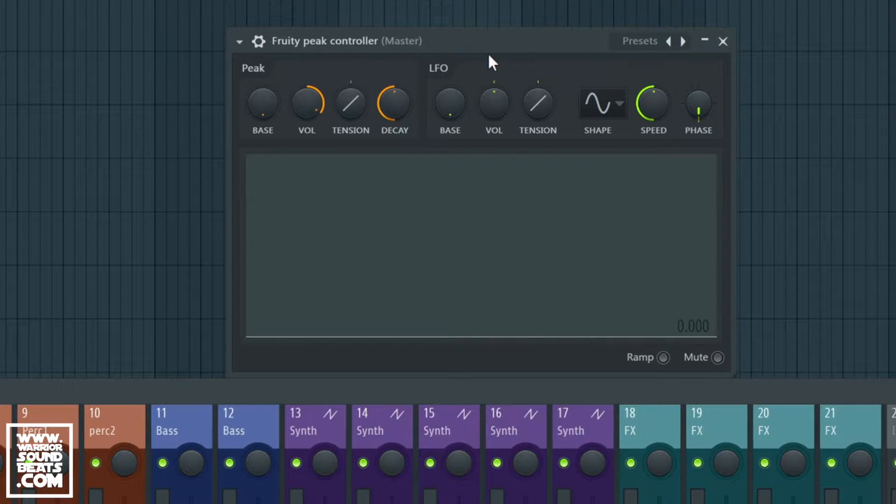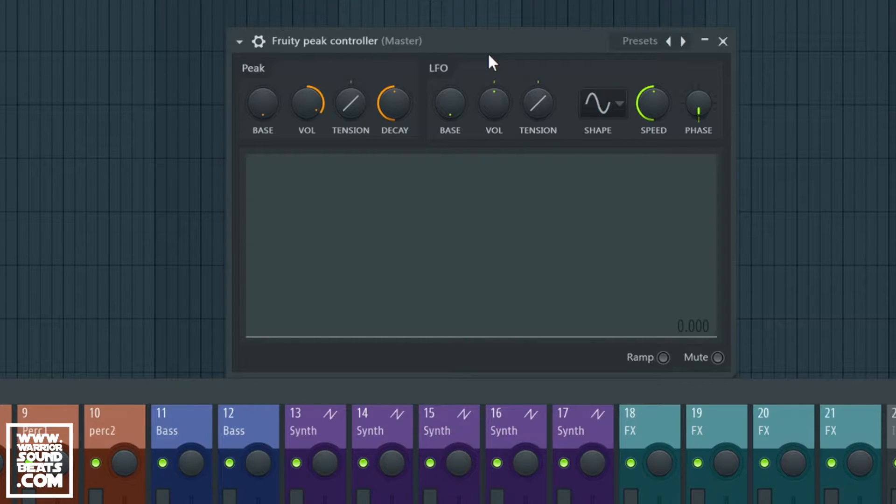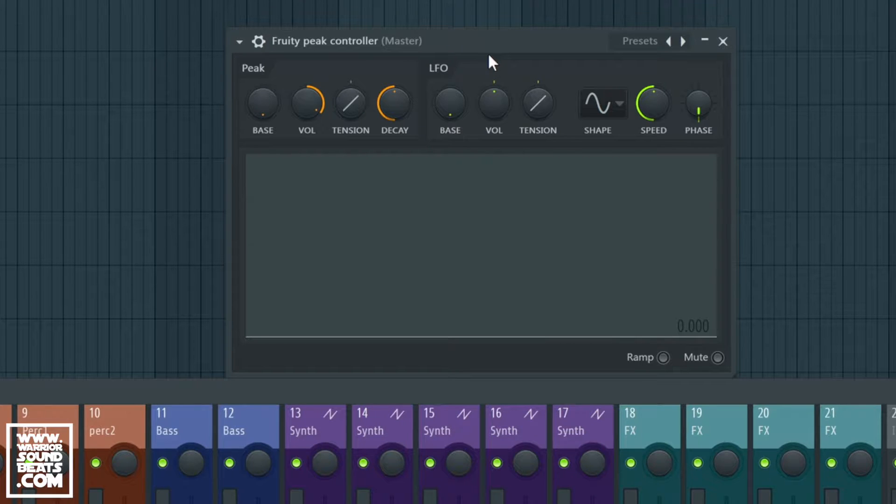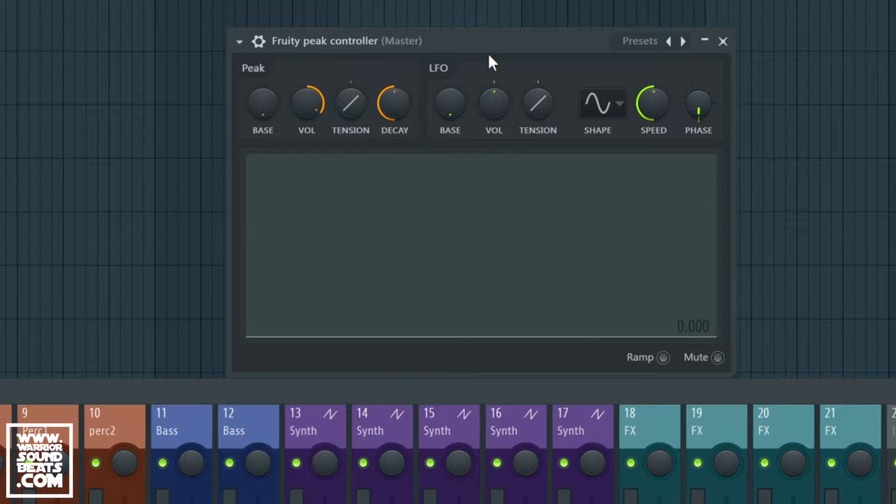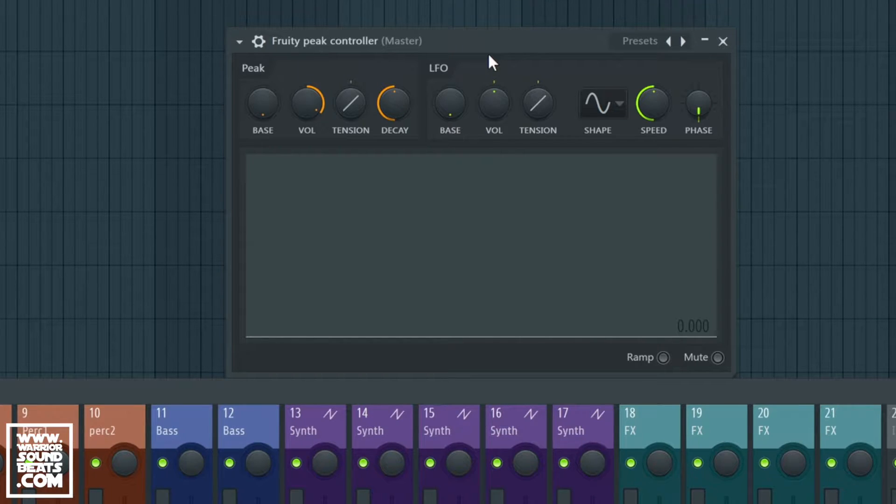So what this guy does is it sends a constant signal out of an LFO, or it can also respond to the peaks of another sound. So I'm going to show you what those two things mean and what we can do with it.